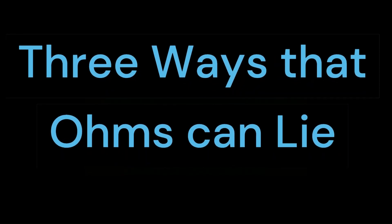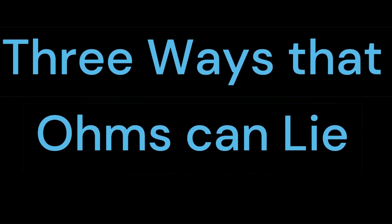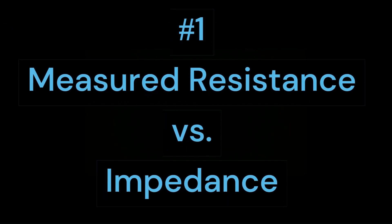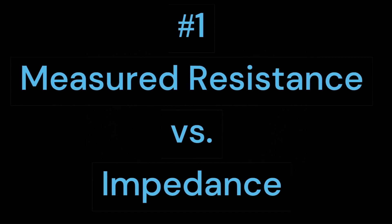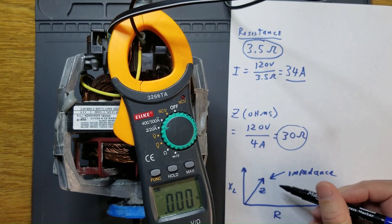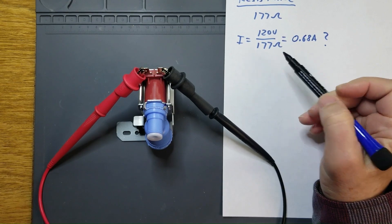In this video, we'll talk about three ways that ohms can lie to you. One is measured resistance versus impedance, which would be a continuation of the induction motor demonstration and of refrigerator inlet valve solenoids.